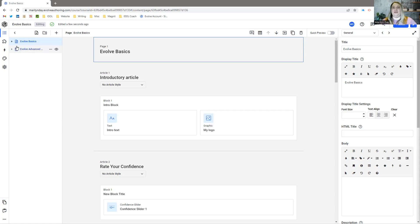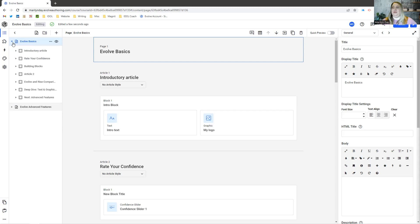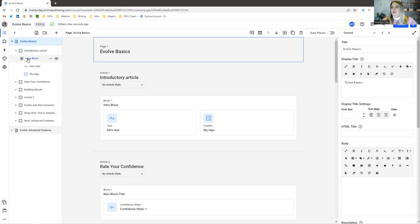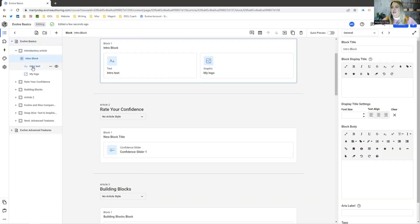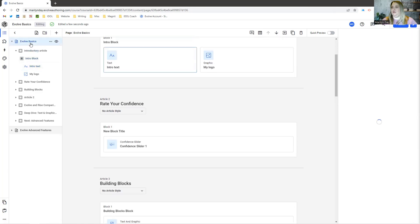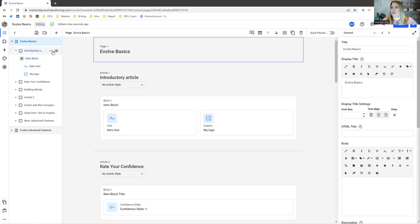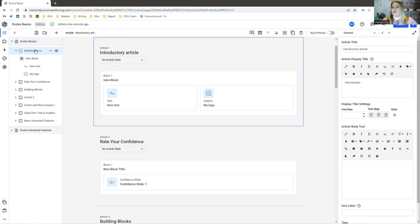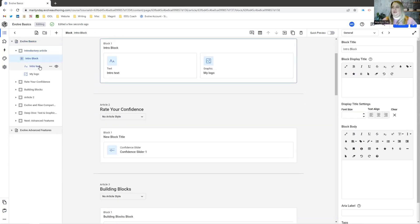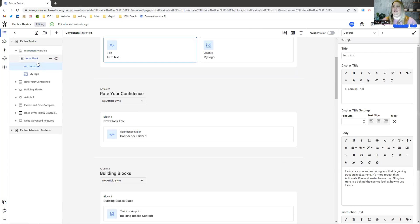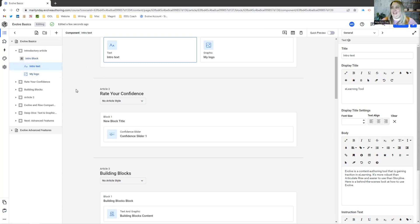The first thing to know about Evolve is the building blocks. When you have a course in Evolve it's going to look like my screen here, where you basically see your page, this is your article, this is a block, and then within the block you have your components. So one more time: pages, articles nest within pages, blocks nest within articles, and components nest within blocks. That's essentially what you need to know to get started.